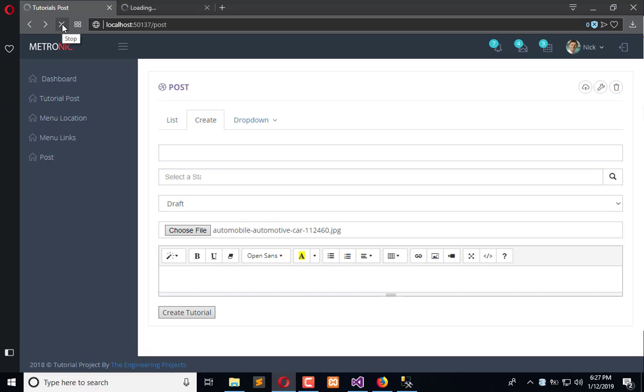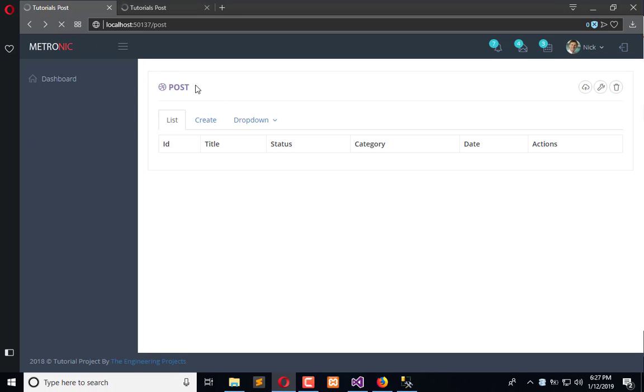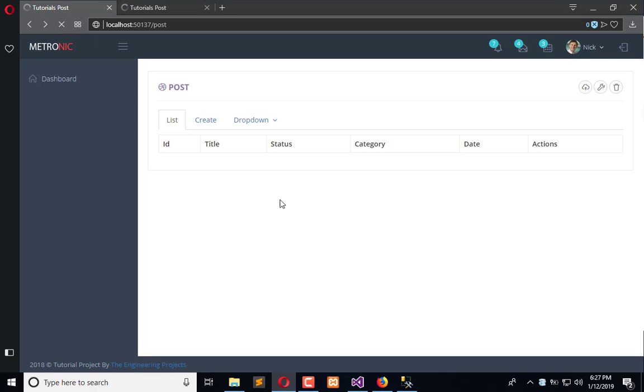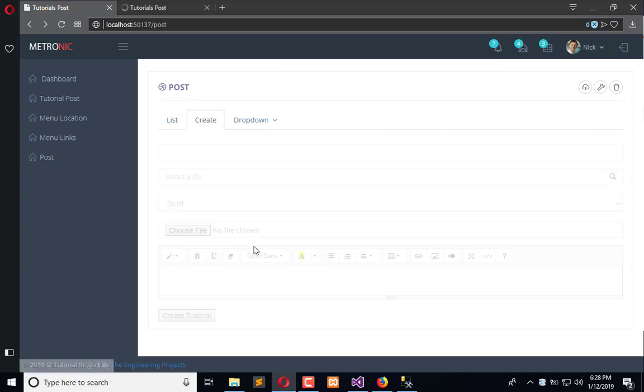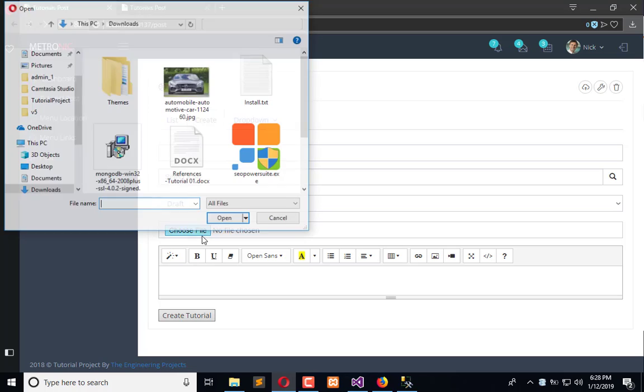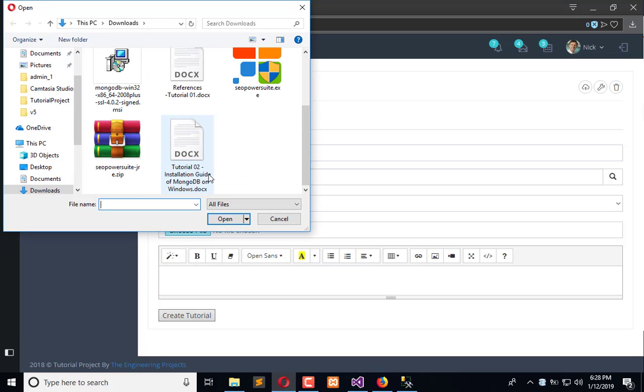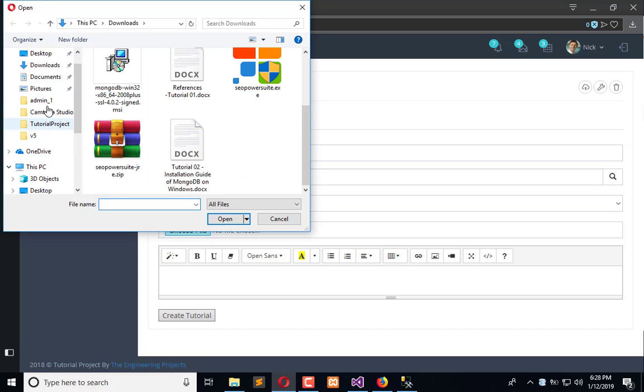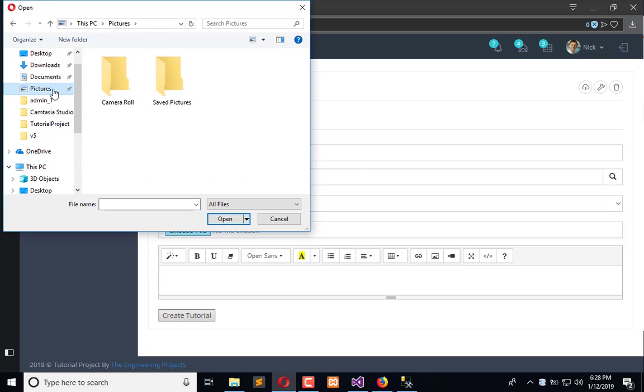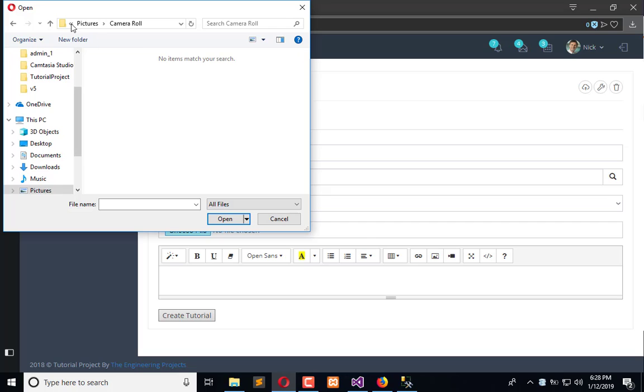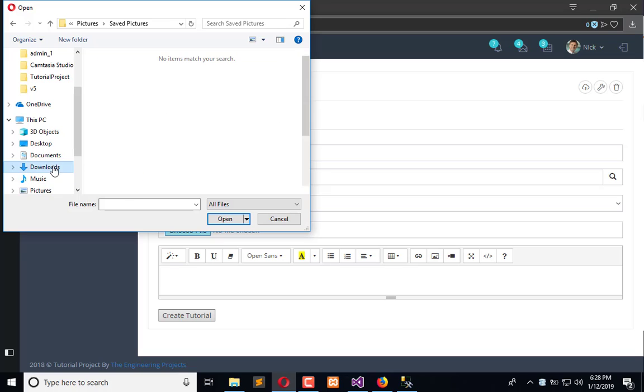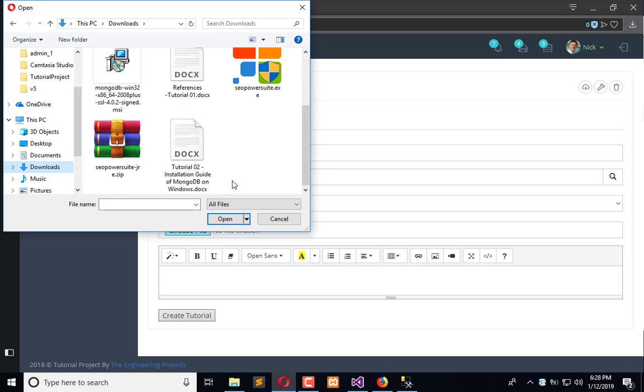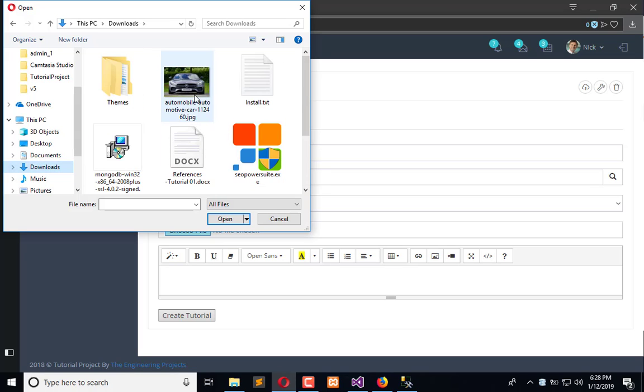In the next tutorial we will add image previewing feature so that whenever you select any image, you can preview that. Up to that, we will use the sample images from here. Right now we are only having this image.